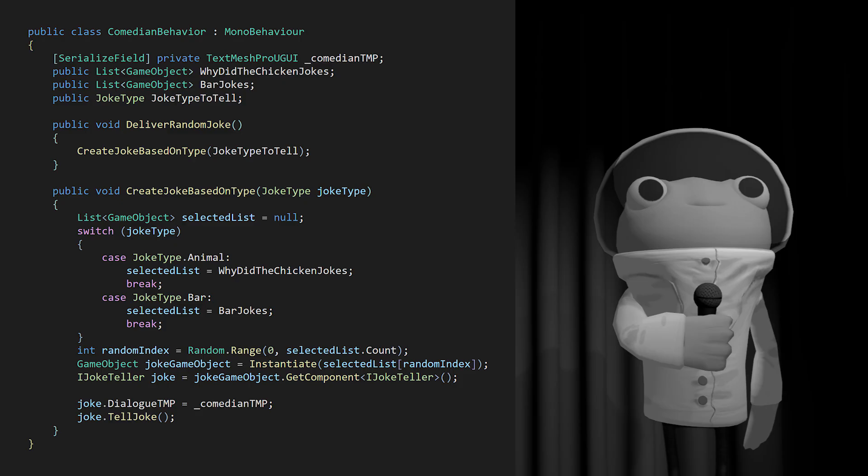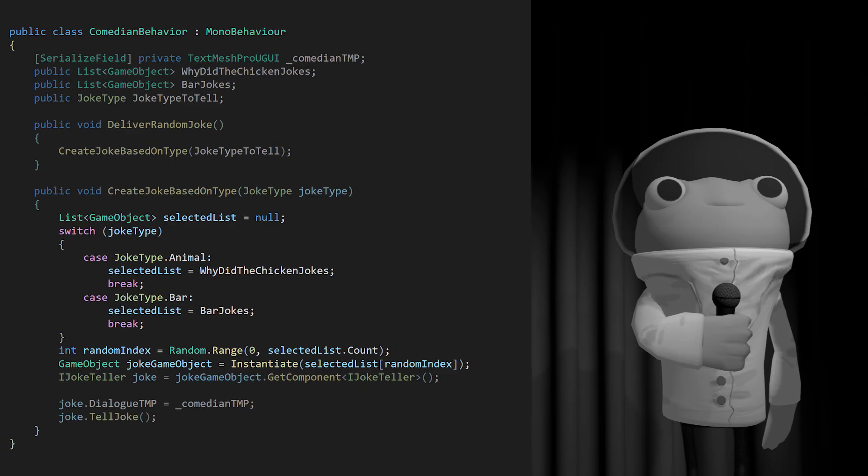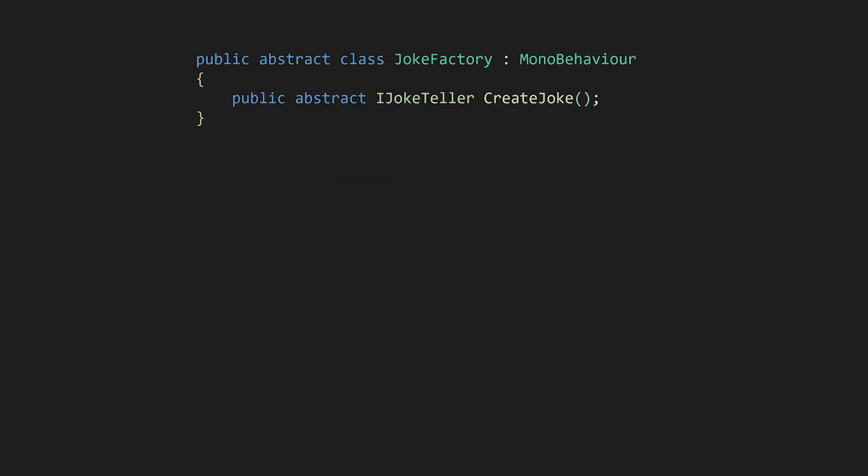A simple factory solution could be to extract the creation logic, the switch statement, and put it into its own class. However, we can get even more modularity and flexibility by using the factory method version of the factory pattern. In the factory method, we define a common interface or an abstract class with a method for creating an object.